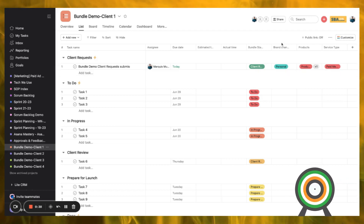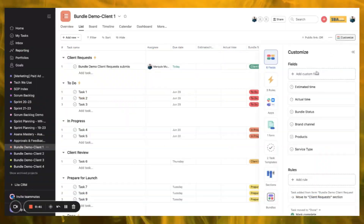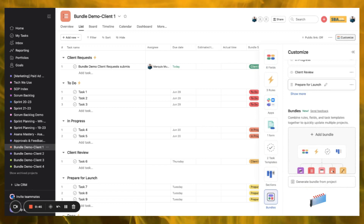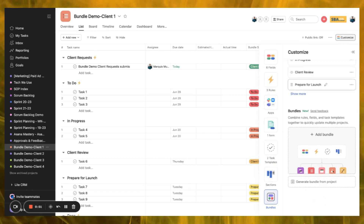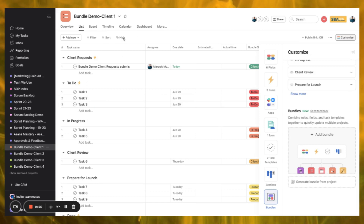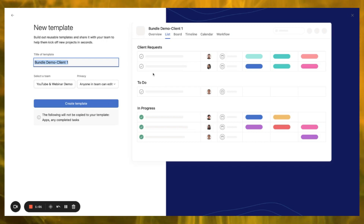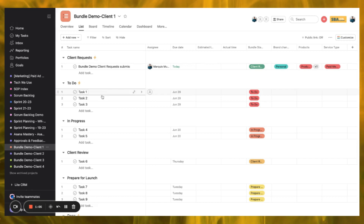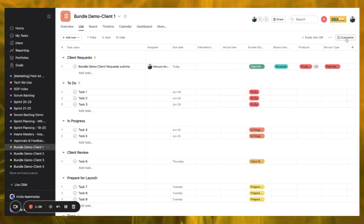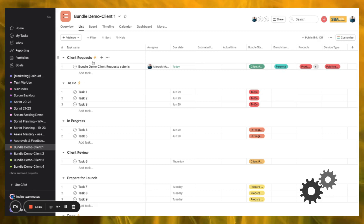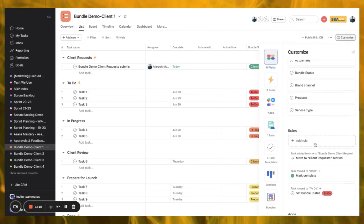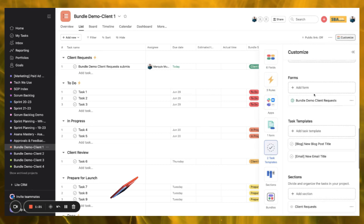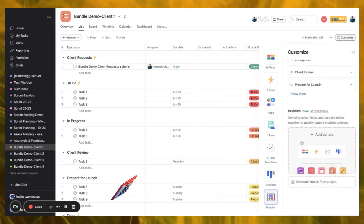So let's get into it. First, talking about what bundles are: bundles are a way where you can group all of the like activities and templates within a project and use them across many projects inside Asana. We already have project templates. Where bundles differ is you can now save the actions — rules and automations — sections, custom fields, and all other related task templates, apps, and forms, all within a bundle.